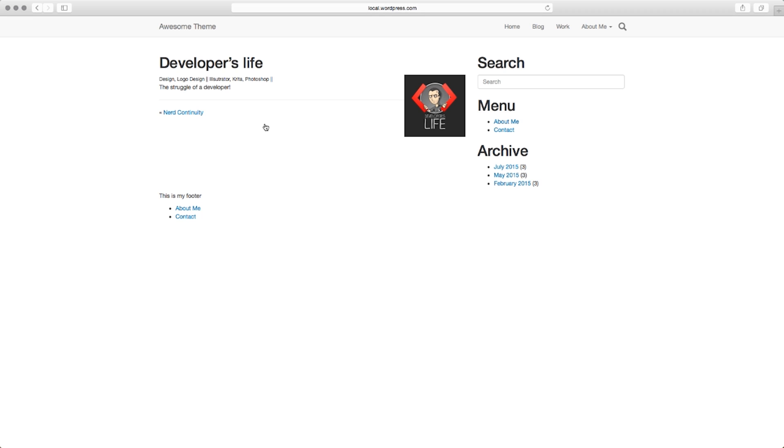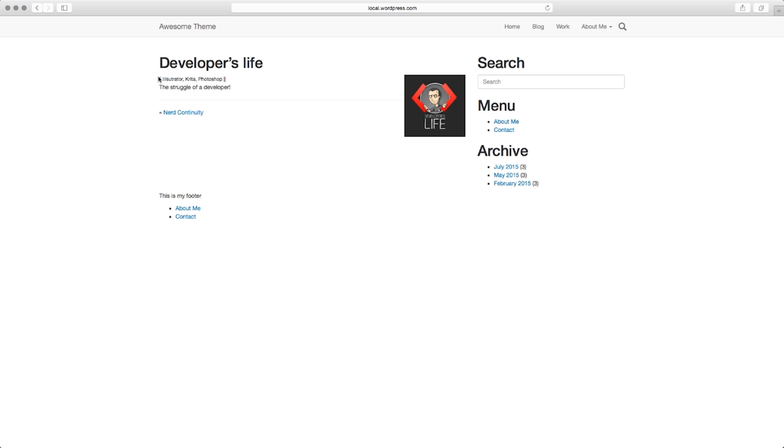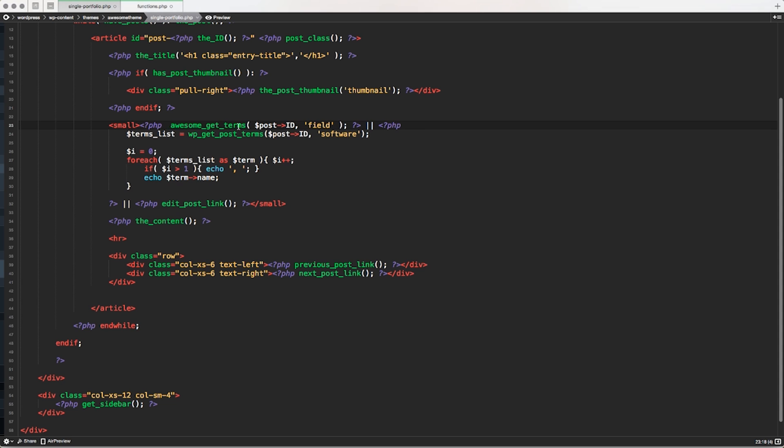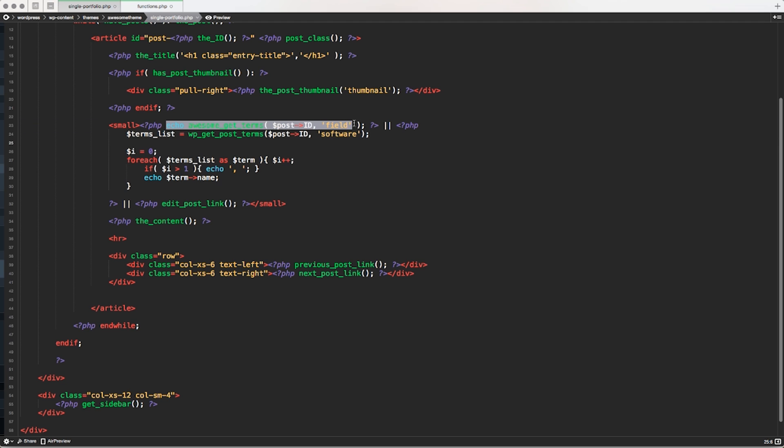Let's save it. Let's go in our frontend, let's refresh it. And of course, the result is always the same. Just to take a look if it's working. If I remove the echo, and I go back and I refresh it, I don't have anymore the list of custom terms, the list of custom taxonomy. So we know that it's actually working.